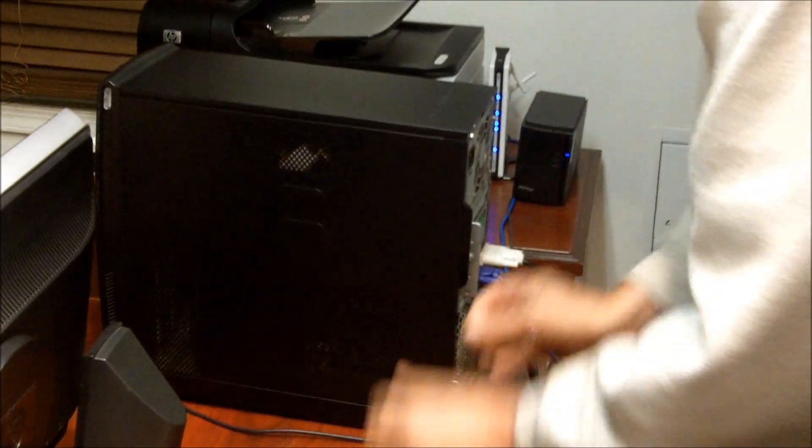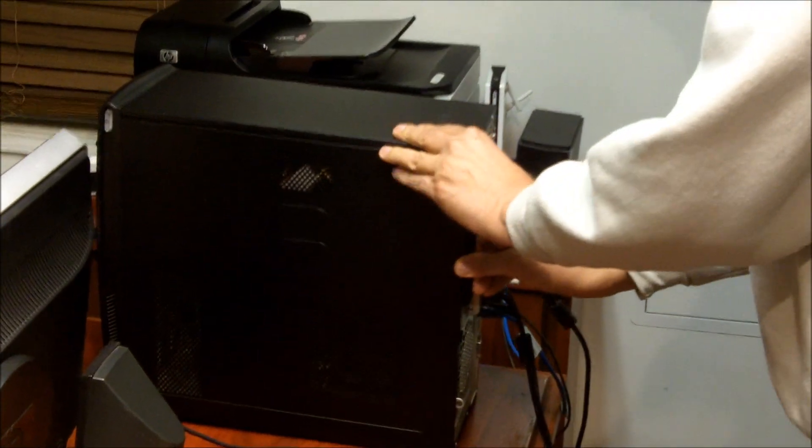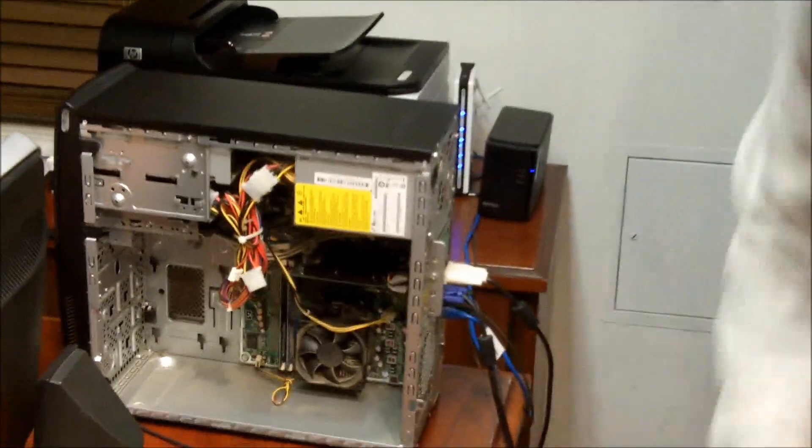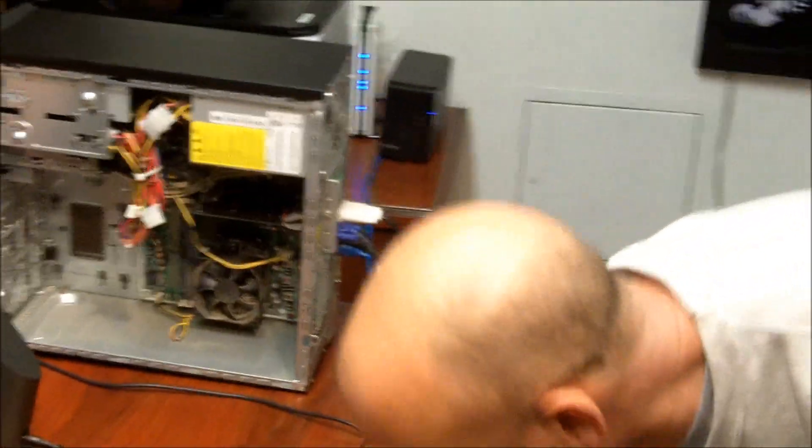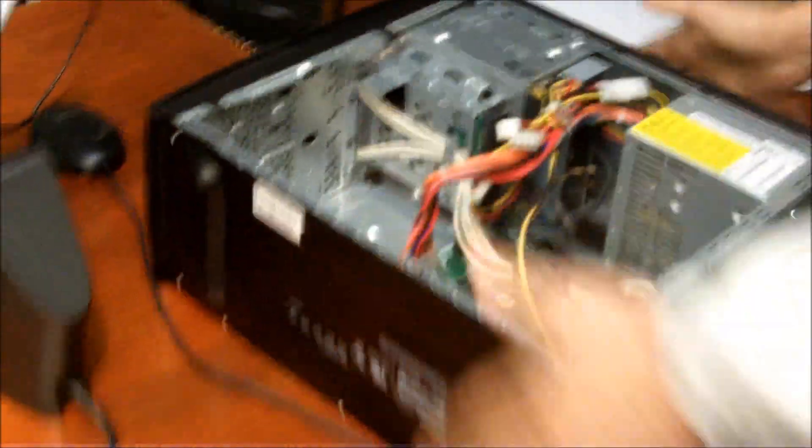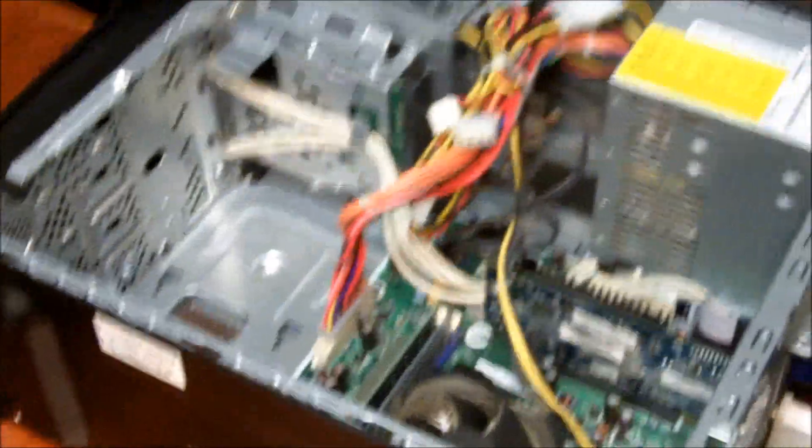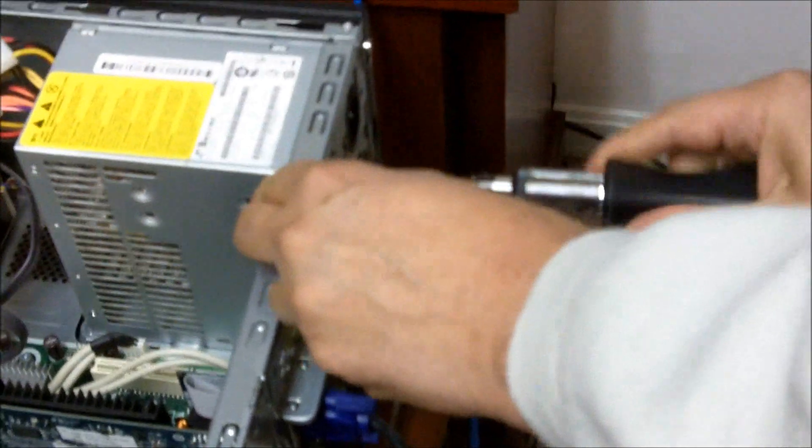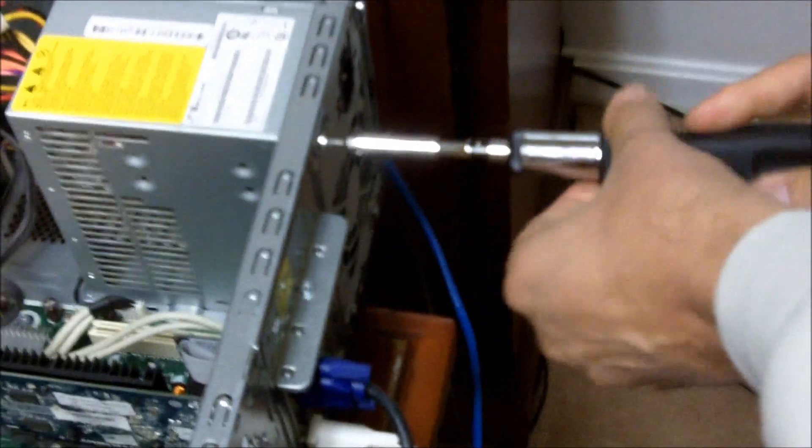I'm just going to go ahead and pull off the cover, and here's the trick. Let's flip this thing on the side like that, and I'm just saving all that time by not having to unplug everything. I'm going to undo a couple screws here on the back.